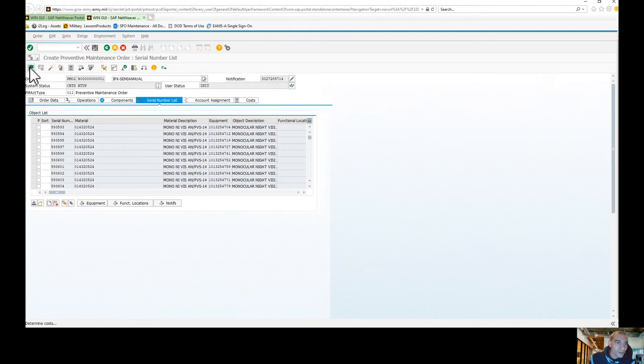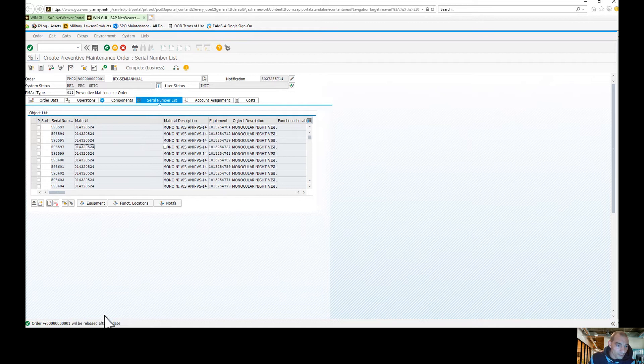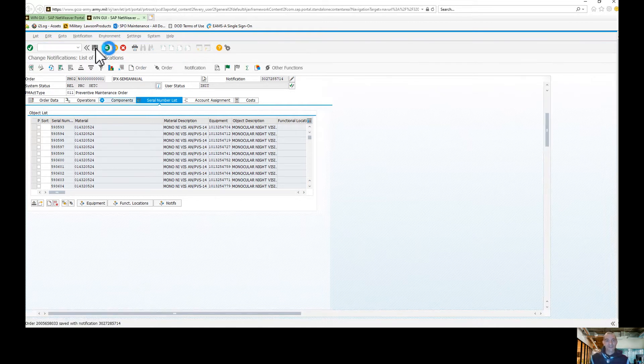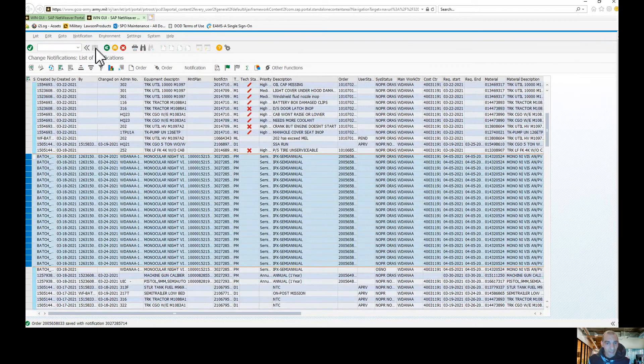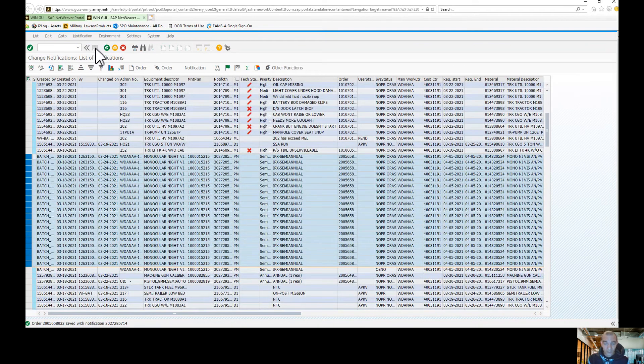So all you're going to do is release. Order will be released after update. So there you have it. It's pretty easy, pretty simple. That's how you create a mass notification under one work order.